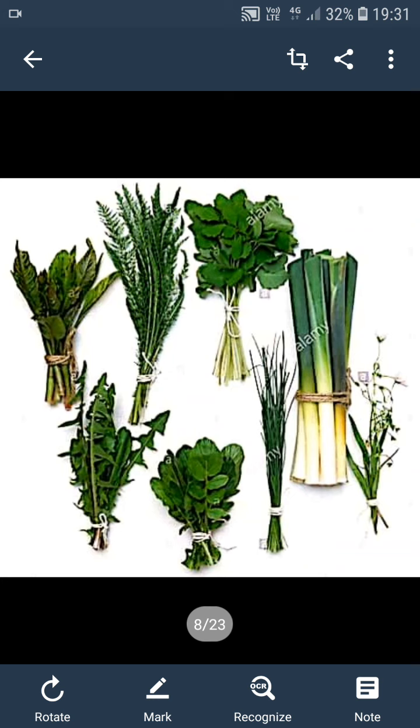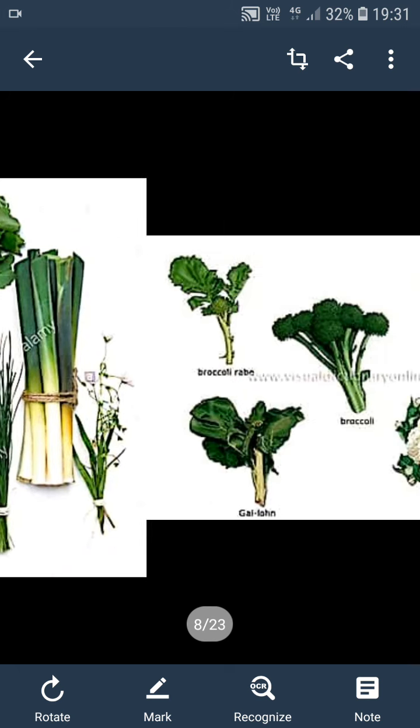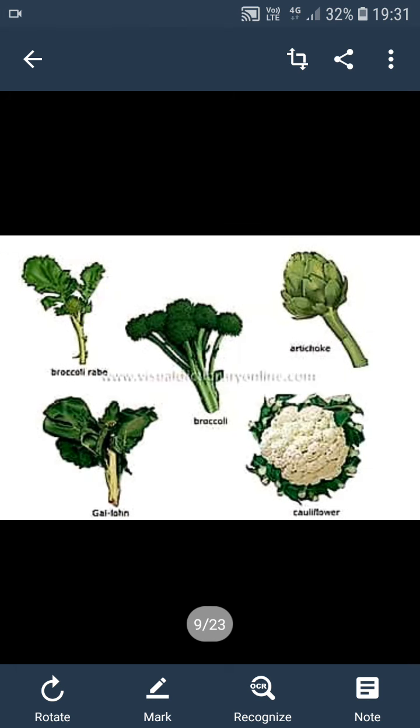If you go with sugarcane, potato, and ginger — the stem parts are edible. If you go with cauliflower and broccoli — the flower parts are edible.